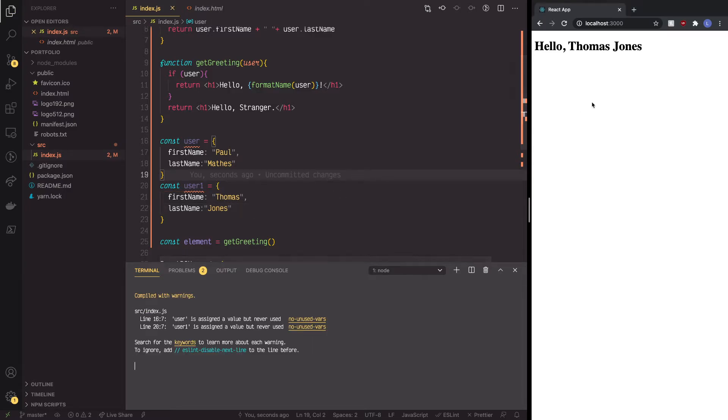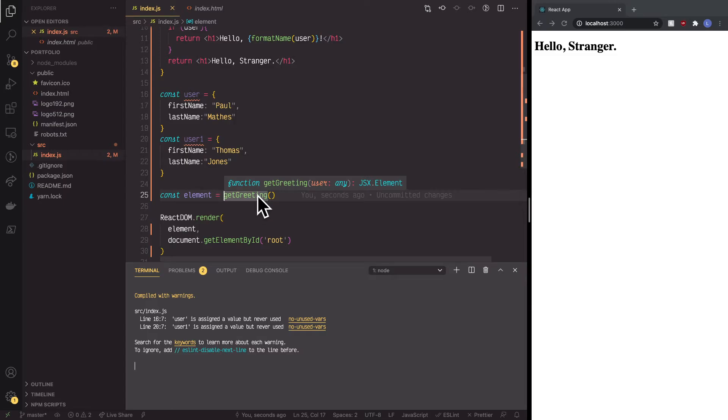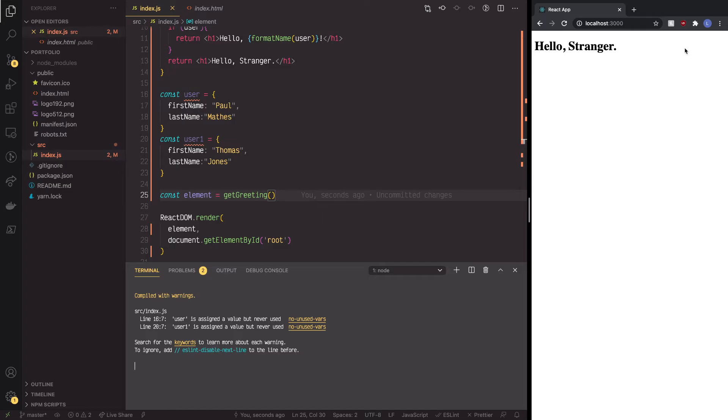So we're going to save this really quick. We're going to refresh this page, and already, as you can see, here's get greeting. There's nothing being passed inside of it, and we're getting hello stranger.